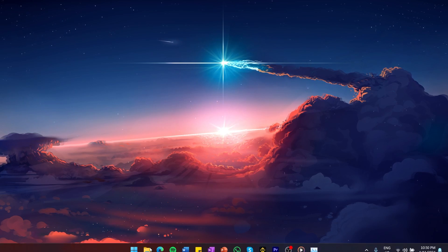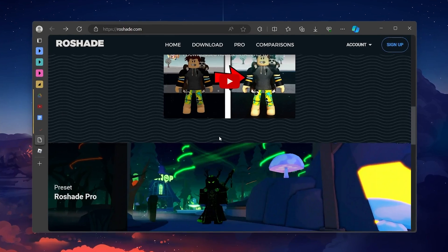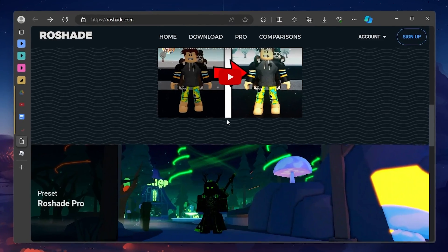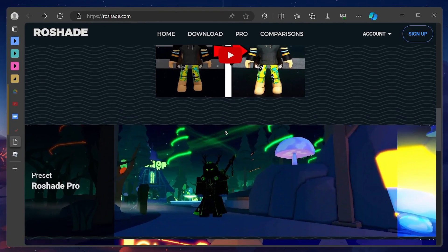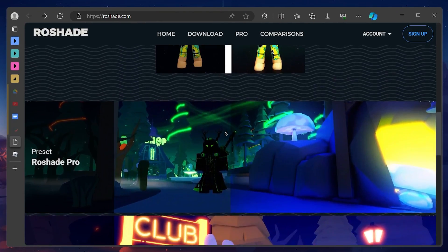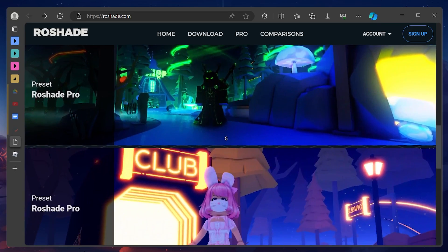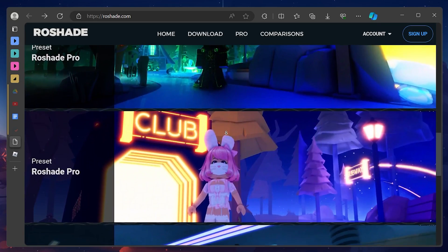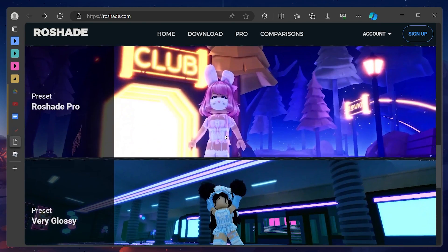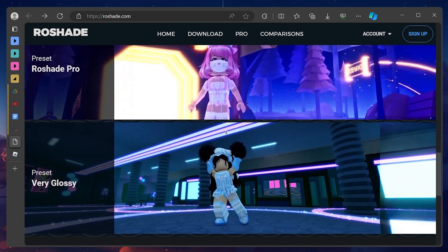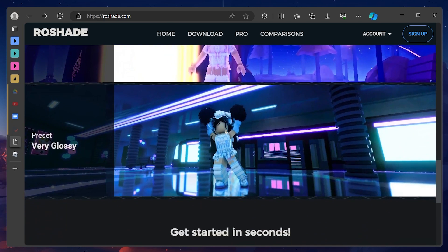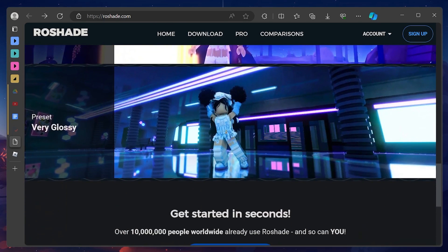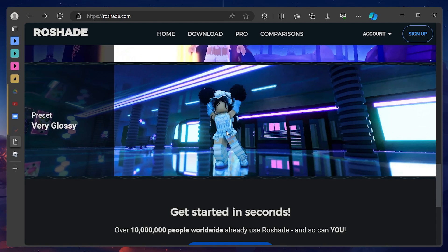Shaders are graphical enhancements that can make your Roblox games look more realistic, colorful and immersive. They can add effects such as shadows, reflections, lighting and textures to your game environment. However, at the same time, Roblox shaders can be very demanding and may require you to have a high-end PC to run smoothly.